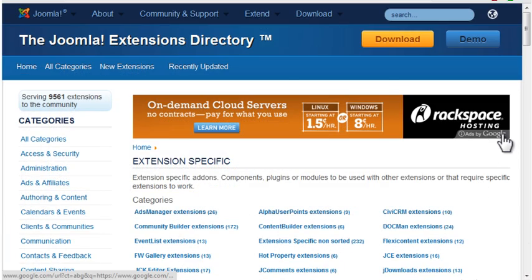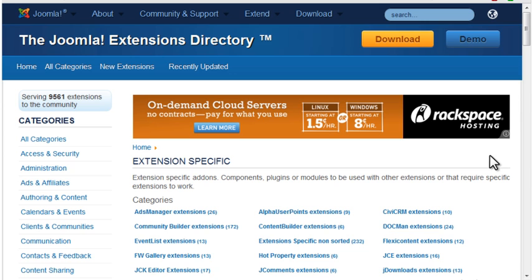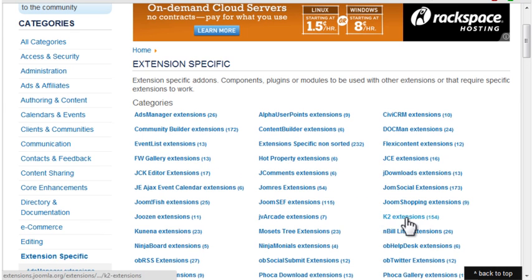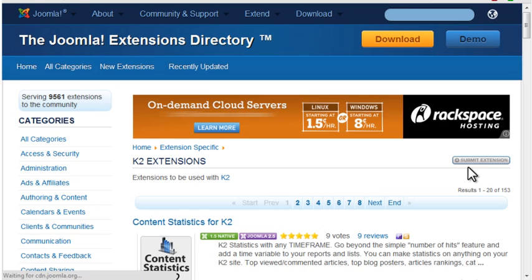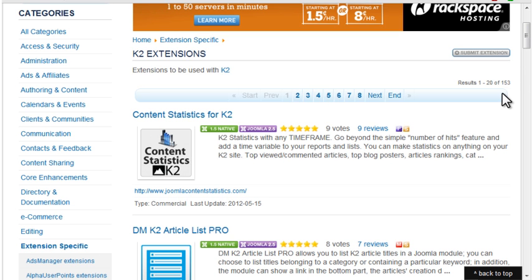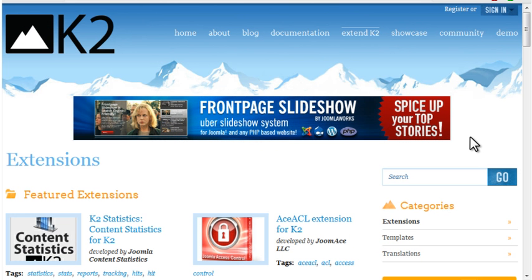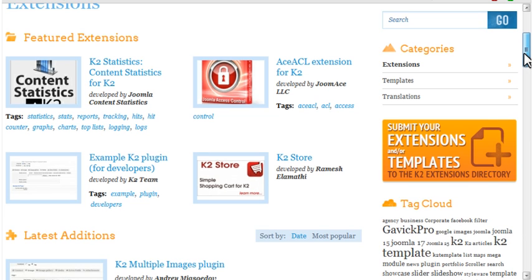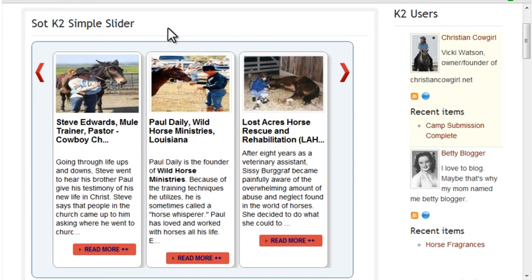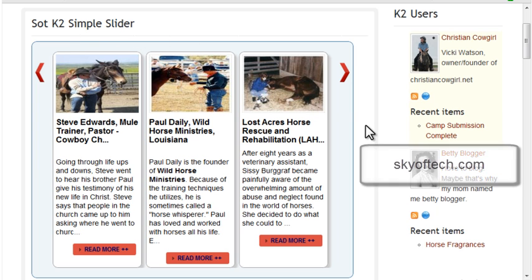K2 provides an amazing number of built-in features, but there are also many third-party add-ons like the K2 Google Maps plugin and the JE K2 Story component I used in earlier sessions. You can find even more in the JoomlaExtensions directory. Look in the Extension Specific section, K2 Extensions. Currently there are 153 extensions for K2 listed. GetK2.org also lists K2 extensions in their Extend section. Here's an example of a free content slider, SOT K2 Simple Slider. This is from skyoftech.com.